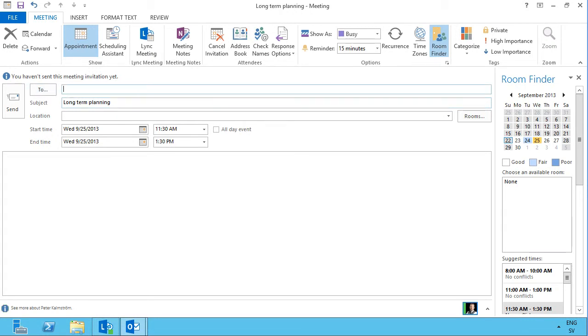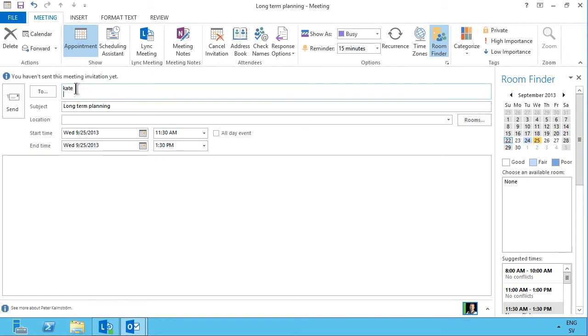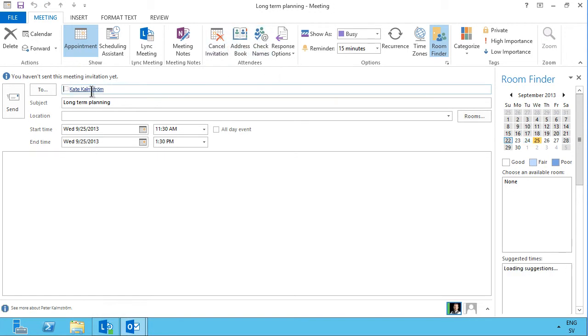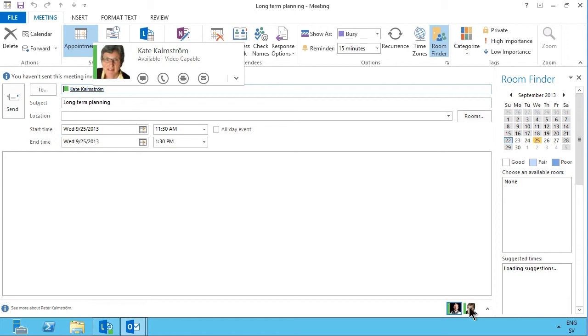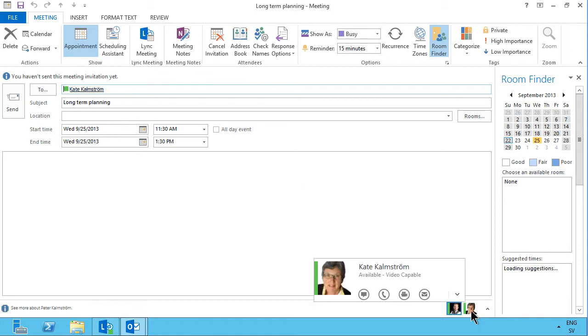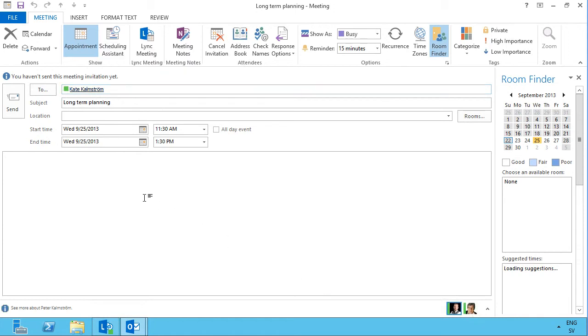I'm just going to type in, I want Kate to be involved here, and then I can just check the names, and that's Kate Kalmström, and I can see that she is actually available on the link here for a conversation, and I'm going to just send her an invite to this meeting.